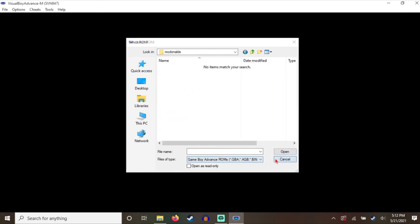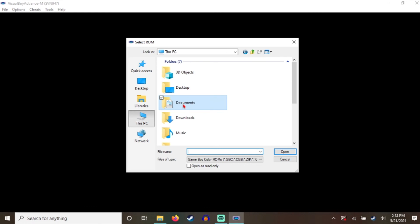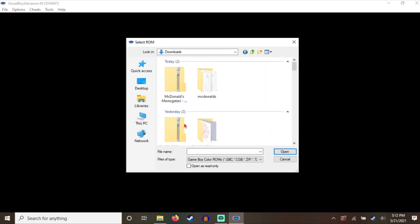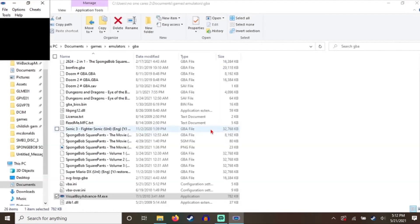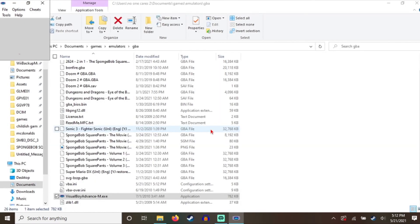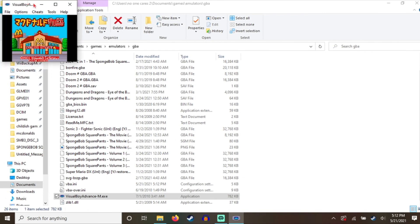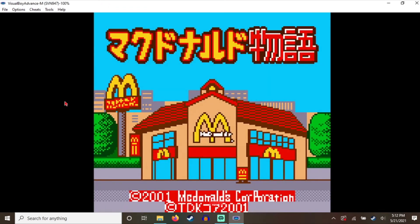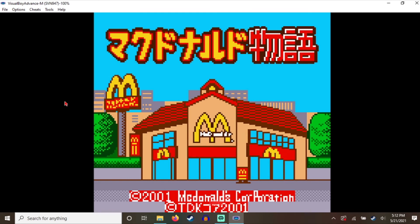Okay. Now we need to go to the Game Boy Color video game. Shit. I selected GBA roms, not Game Boy Color. Alright. Ah, McDonald's. This is McDonald's video game.